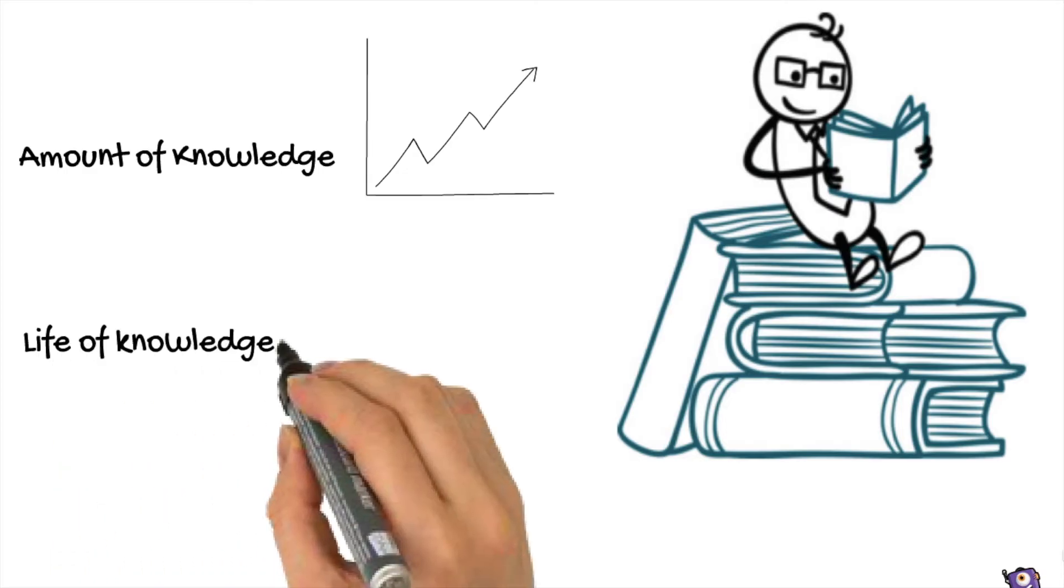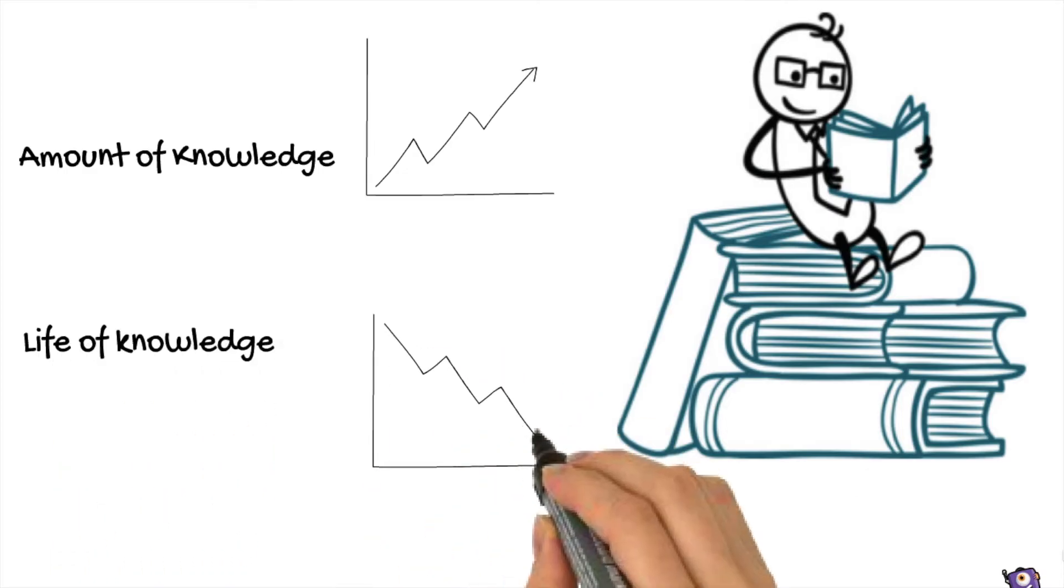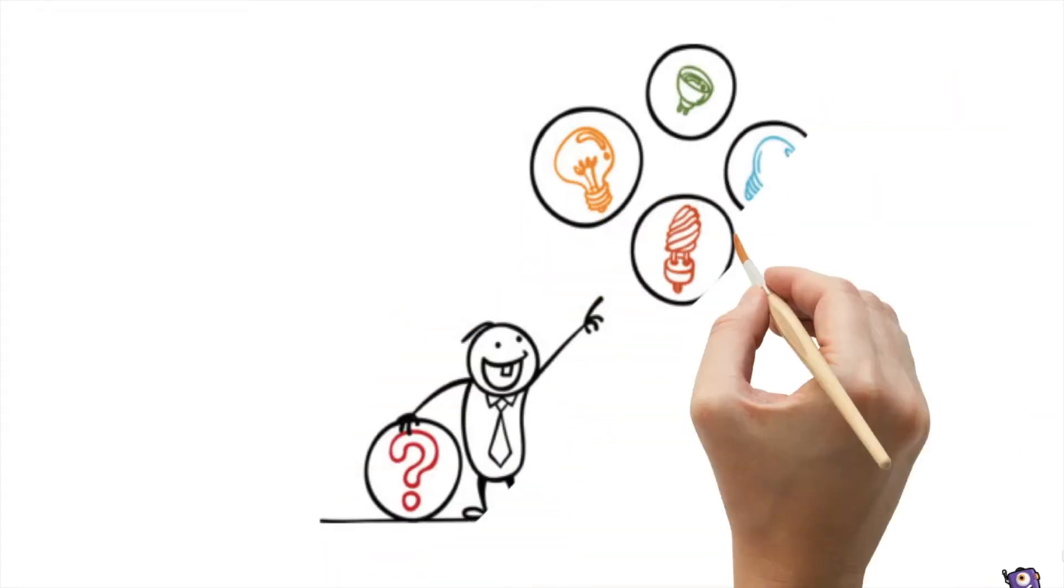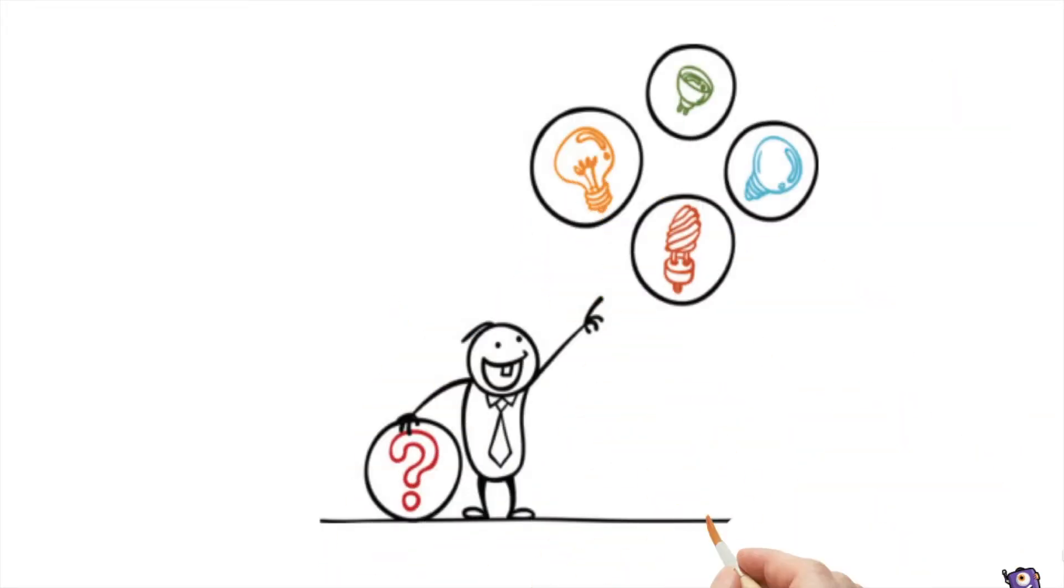Therefore, the life of knowledge is now measured in months and years. Due to the massive amount and the short lifespan of knowledge, recognizing and choosing relevant knowledge has become an essential part of learning.